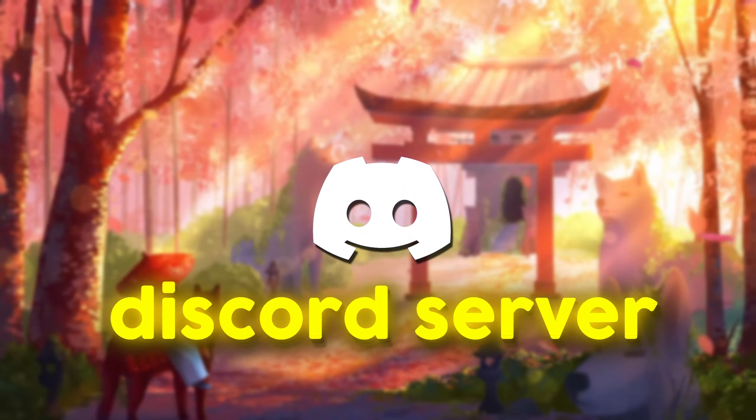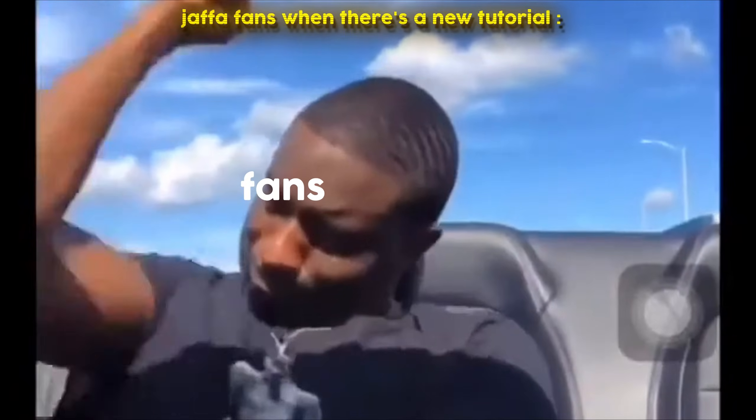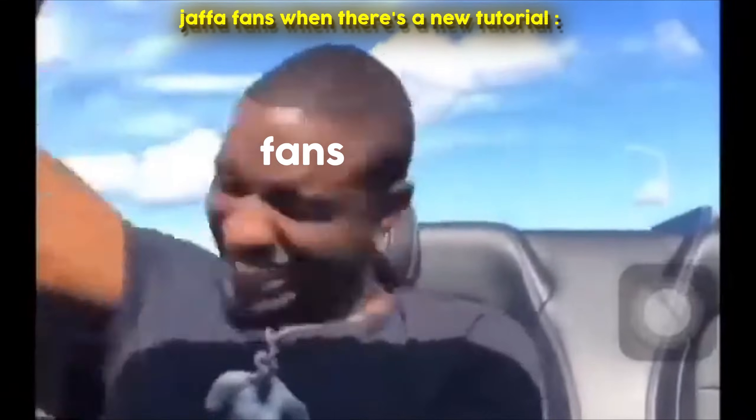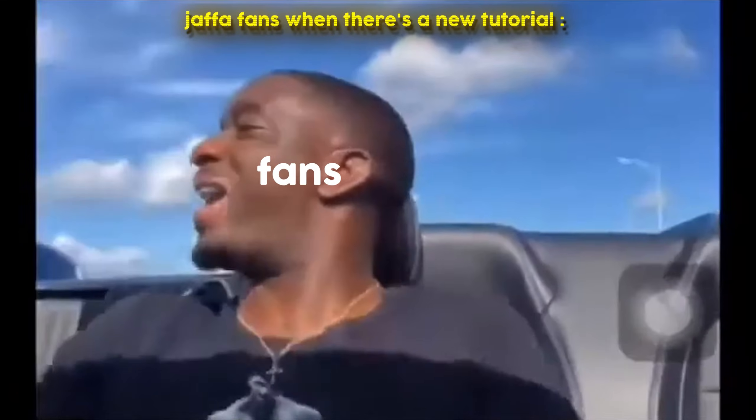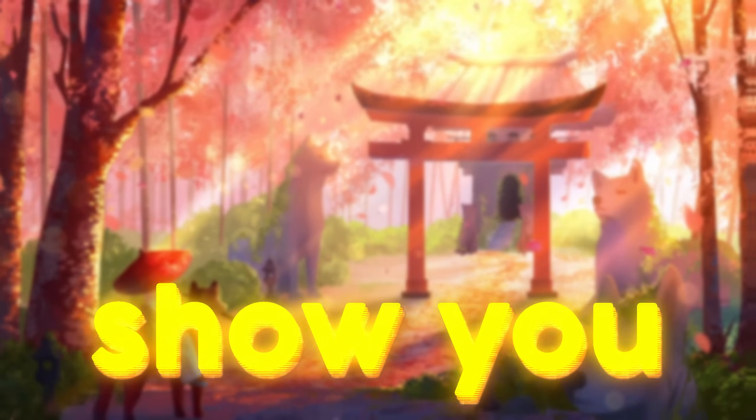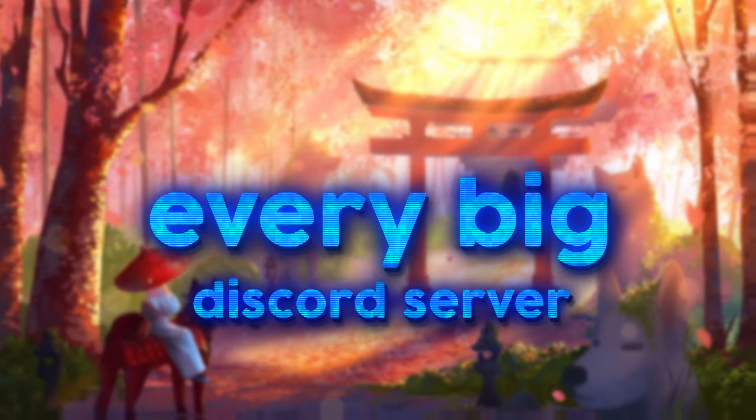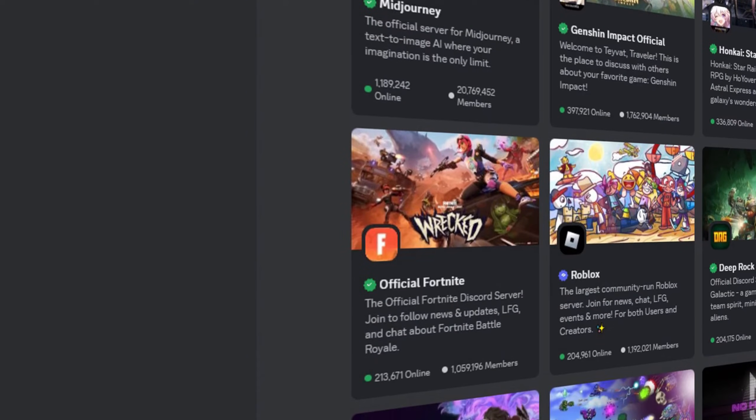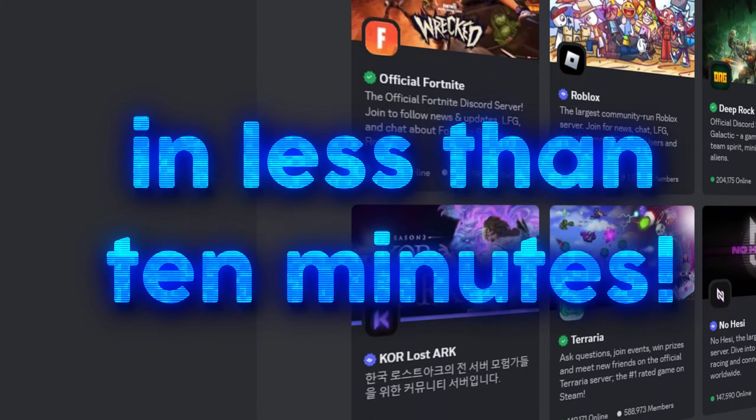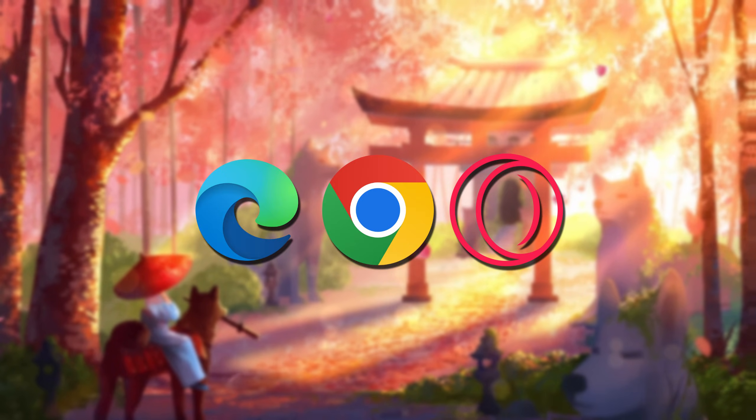Do you want to make your Discord server look flashy when people join? In this video, I'm going to show you the thing that every big Discord server uses to make themselves stand out in less than 10 minutes, and all you're going to need is a browser.